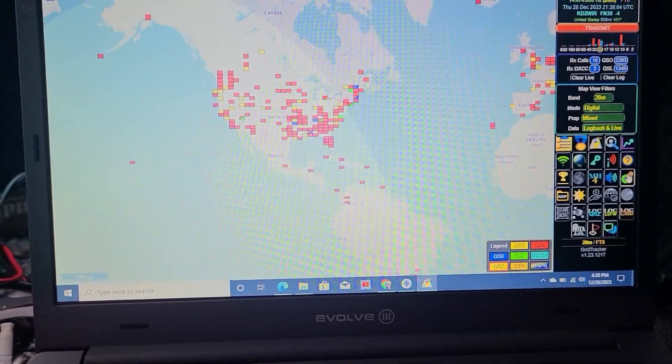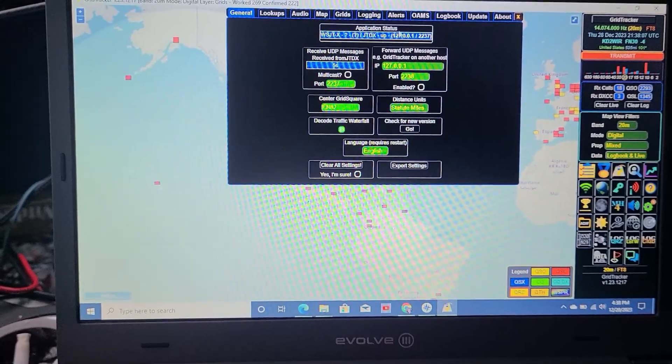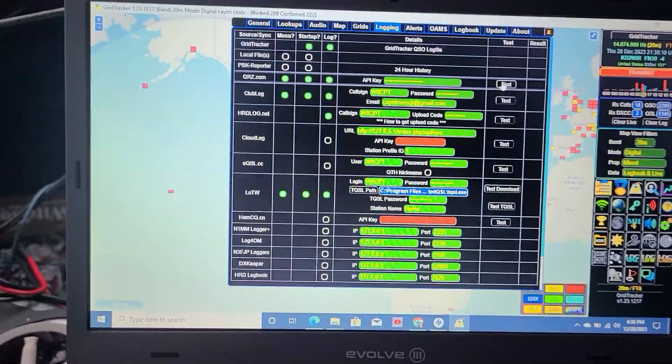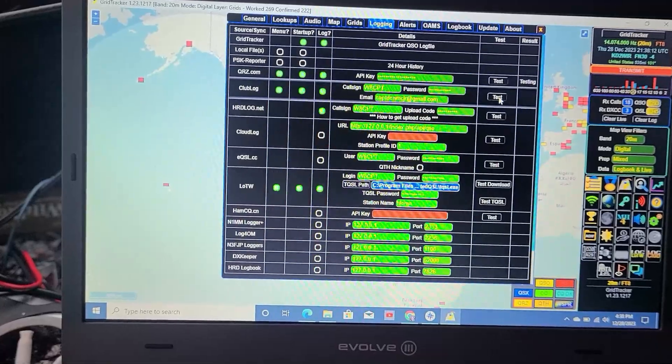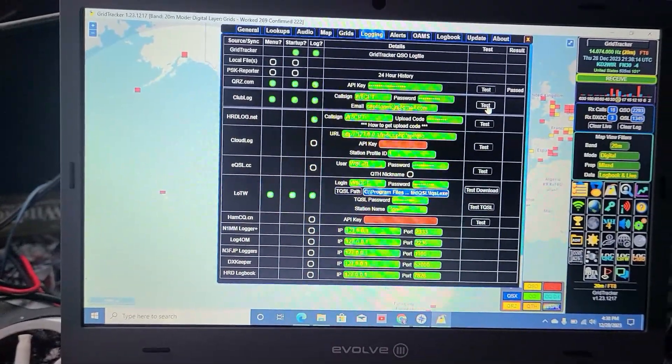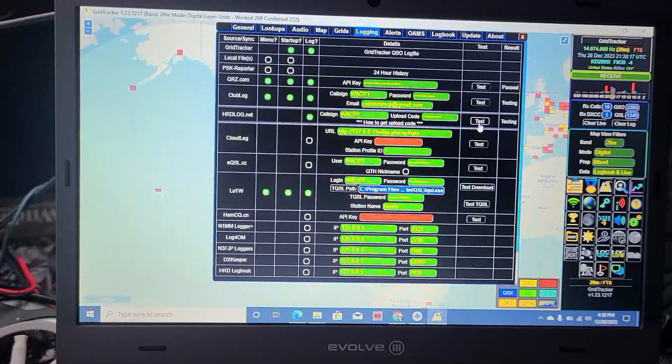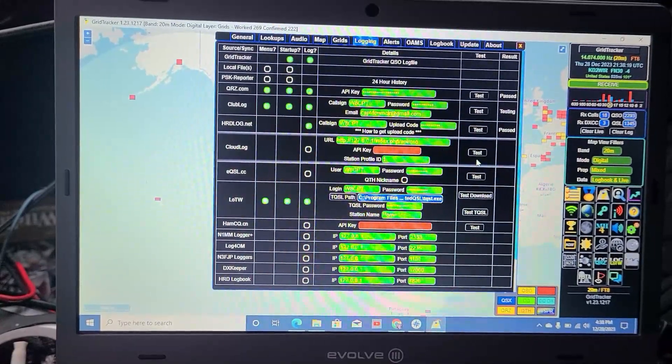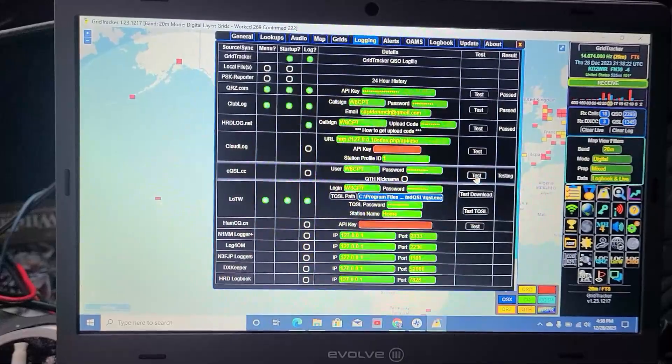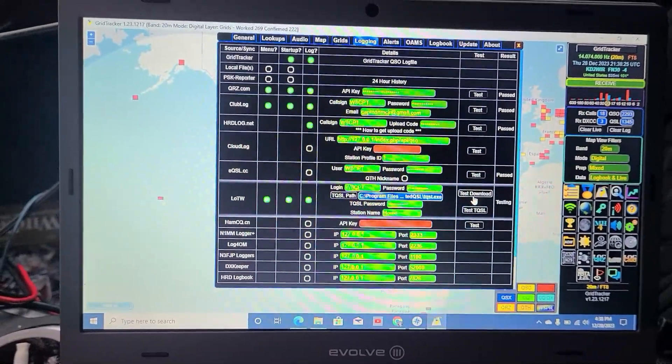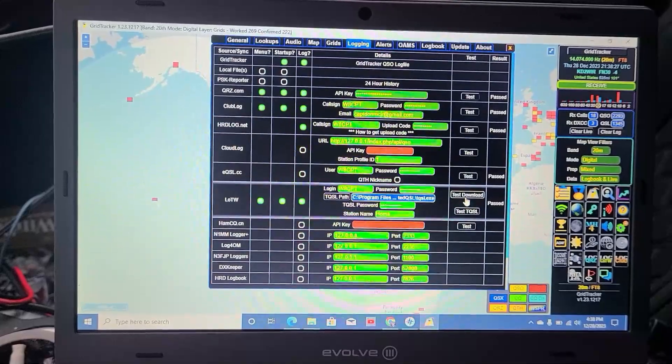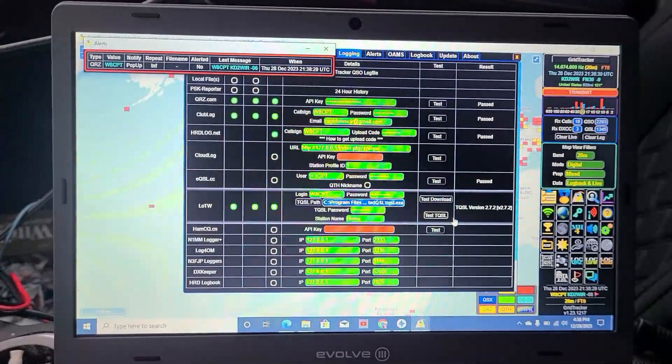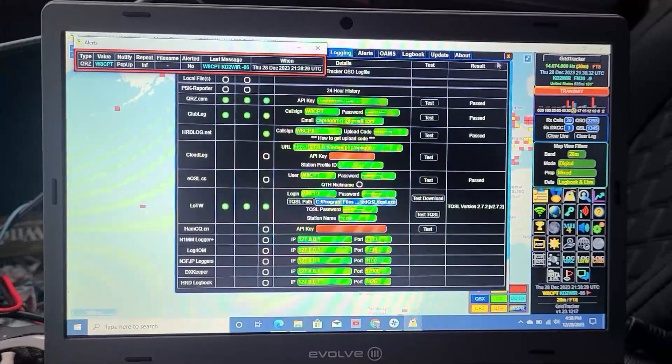It's decoding and everything up in the corner, so it seems to be running good. Now, I set all these logging up here. You're going to have to do it with your keys and everything. But you're going to want to test to make sure all these are passing that you entered in. EQSL passed. Logbook of the World passed. Test EQSL. That passed.